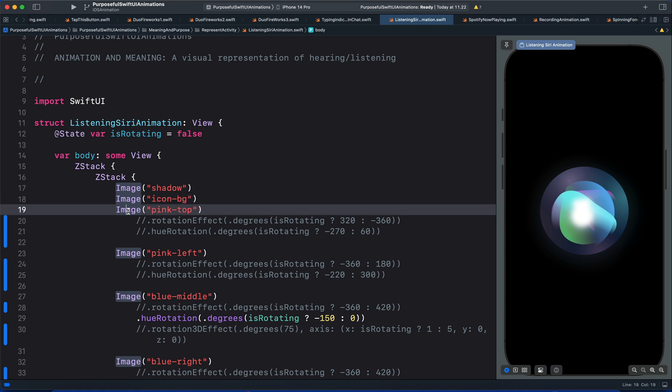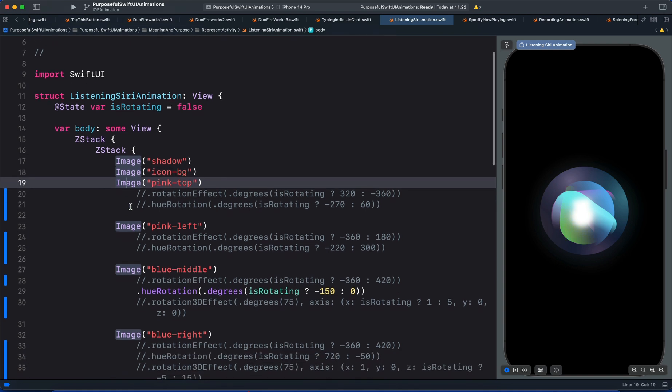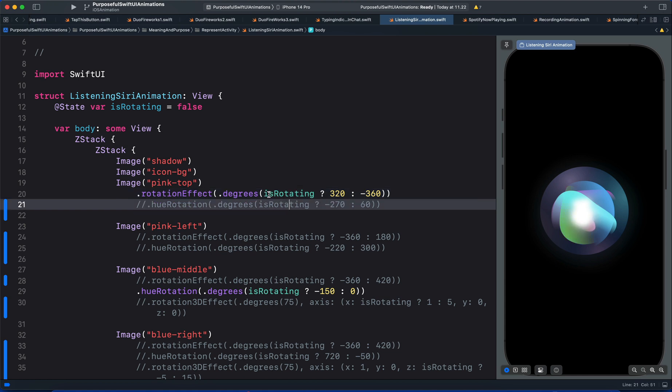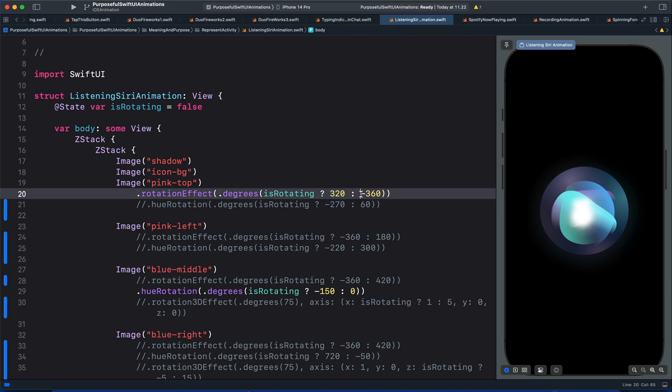And the third image is this one pink top. So here we animate that using 2D rotation with the state variable along with ternary conditional operation. So we evaluate the state variable and when the condition is true we set the angle to 320. And when it is false we set it to an angle of 360. You can see here we have that view animating with 2D rotation.